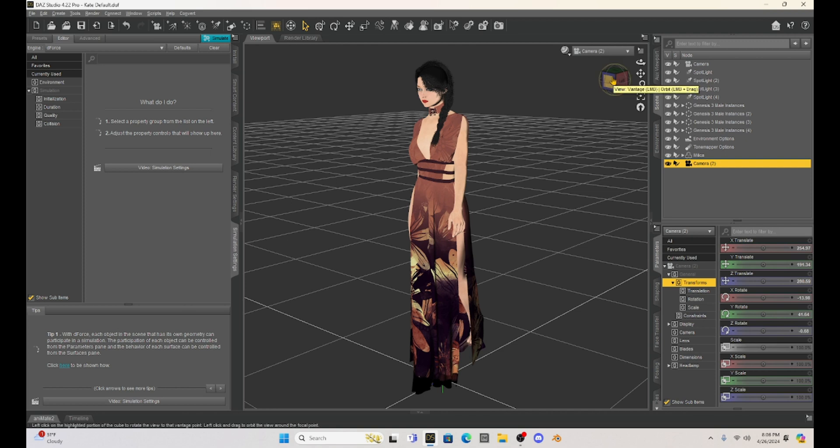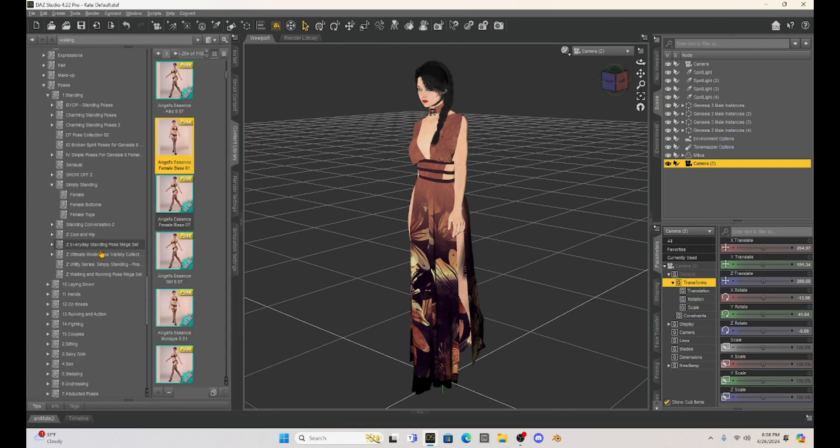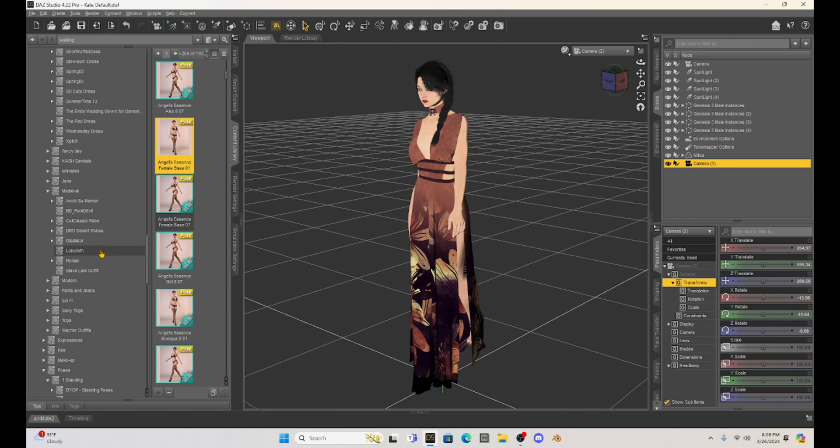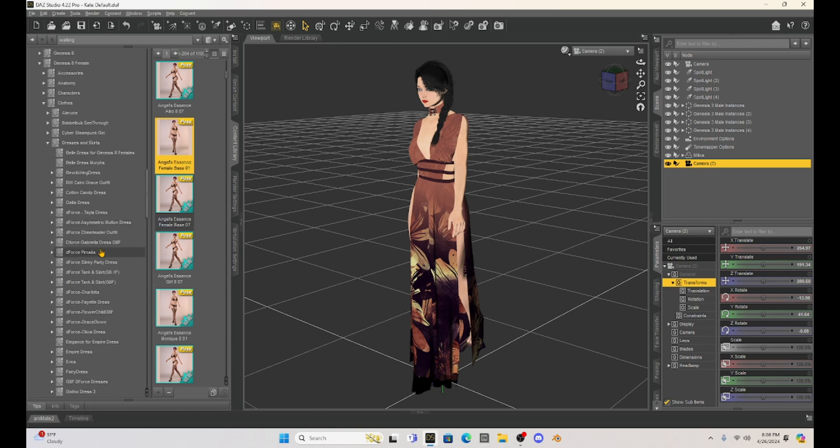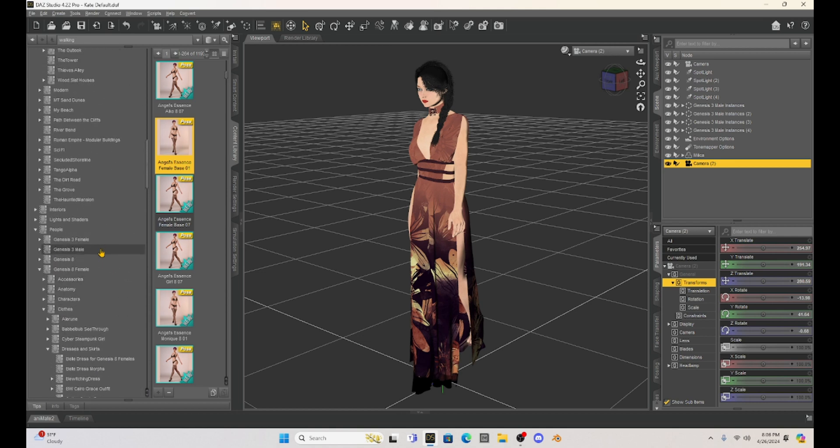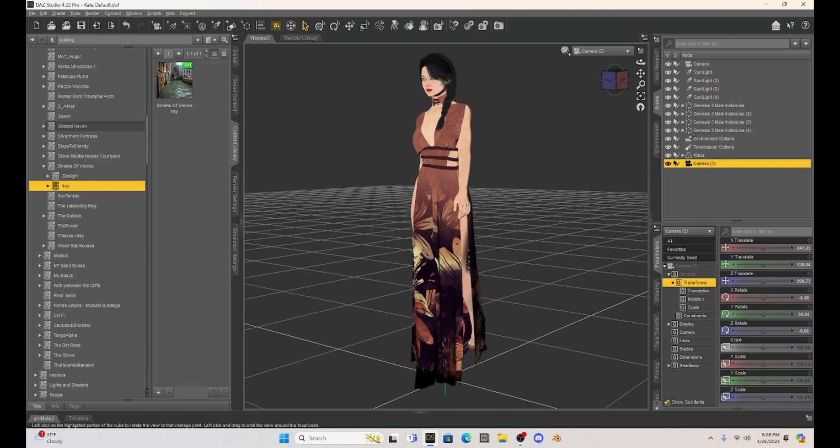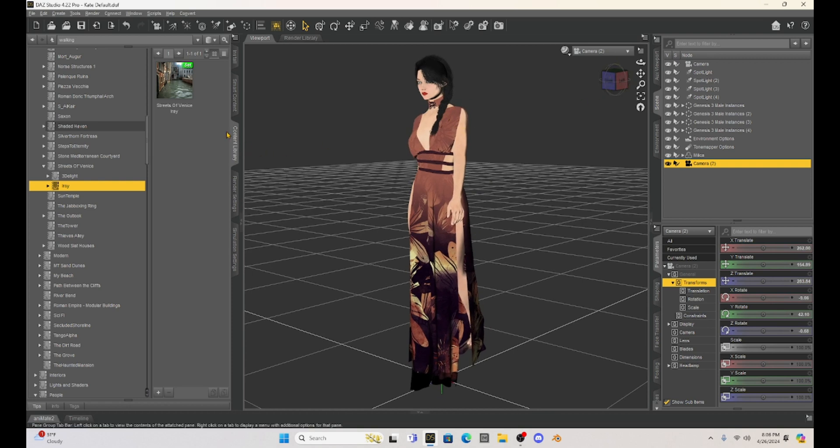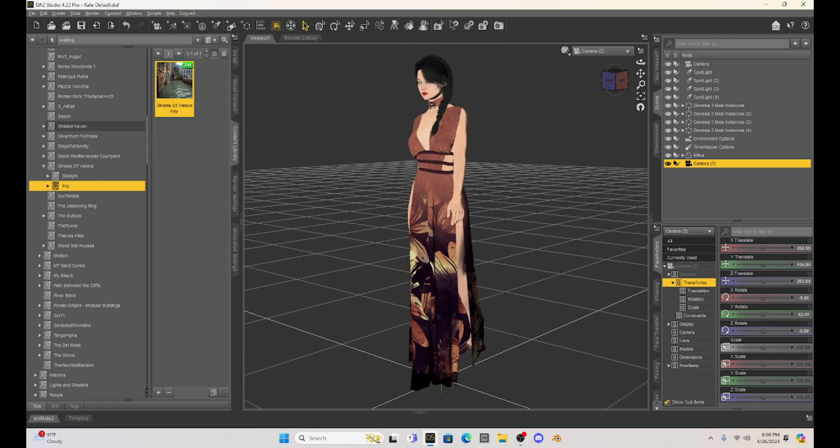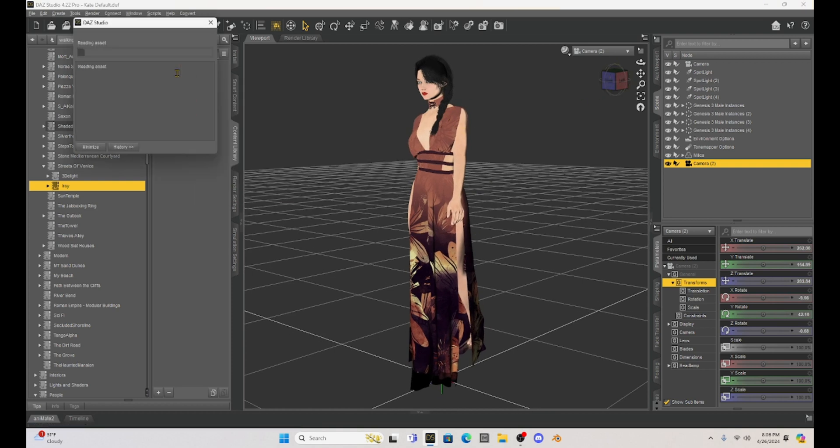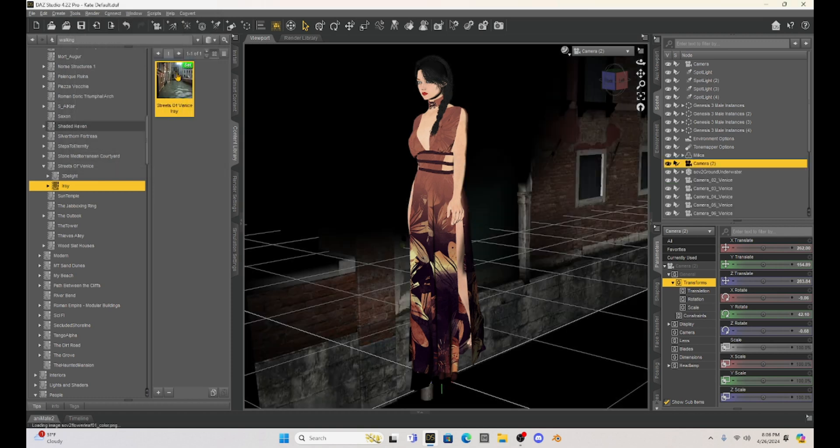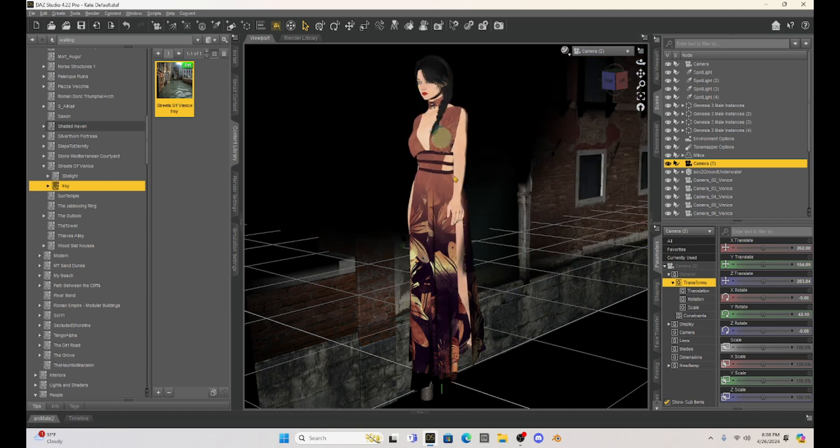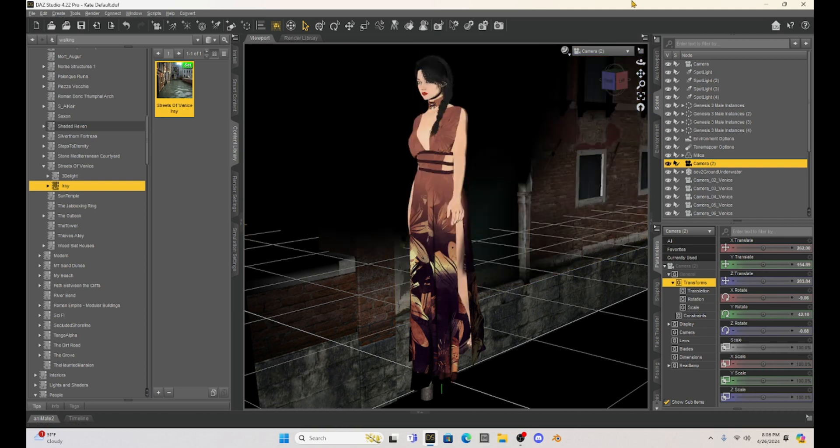All right. So now I'm going to go back to that Streets of Venice set and I'm going to add it in to the scene. Now, this Streets of Venice, you have a 3Delight and an Iray. So obviously I really only work in Iray. So I'm going to add the Iray version of this set and I'm just going to add it in. It's going to take a minute to load because it's such a big set. And then we're going to check out like where we want to put Milica and everything like that.